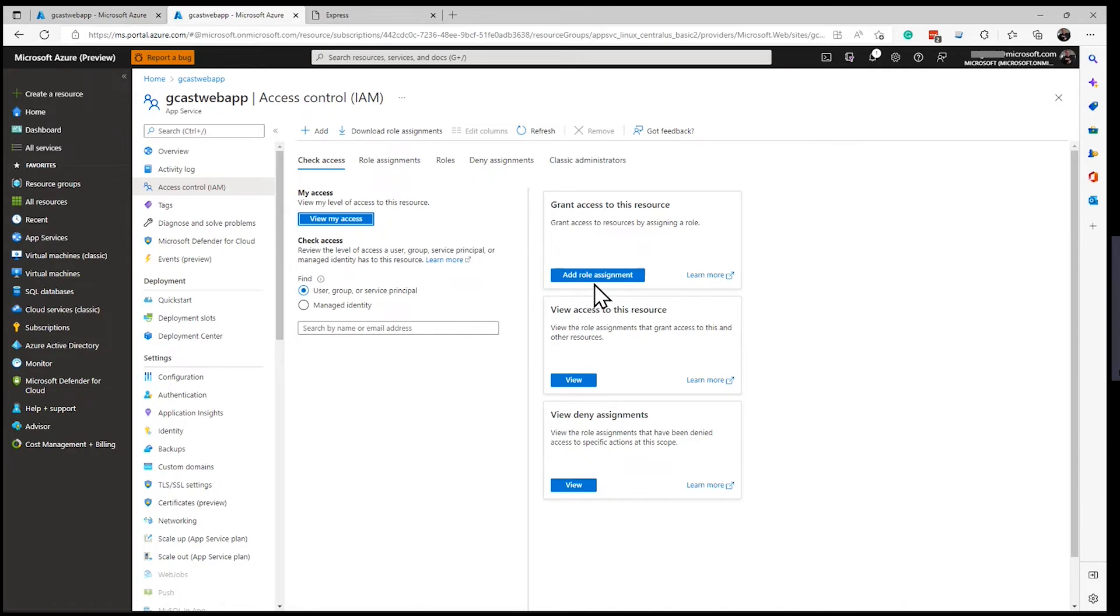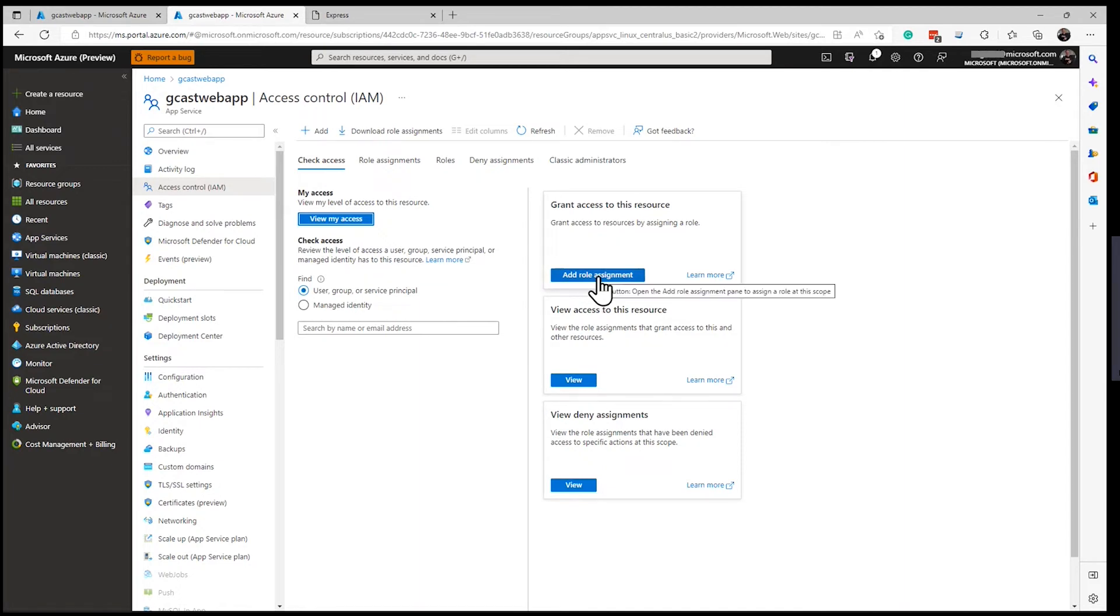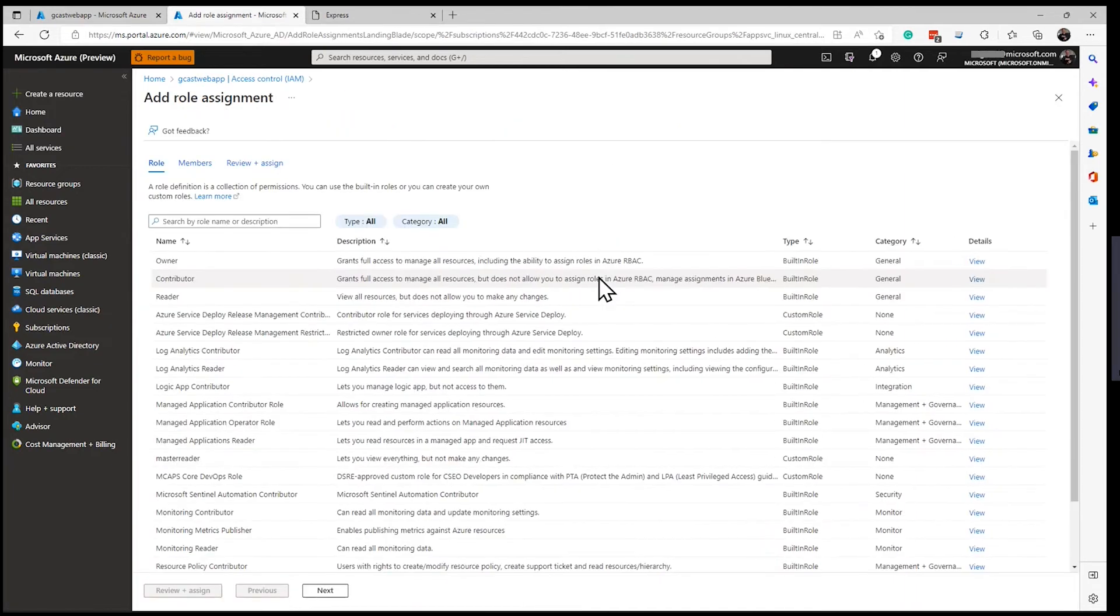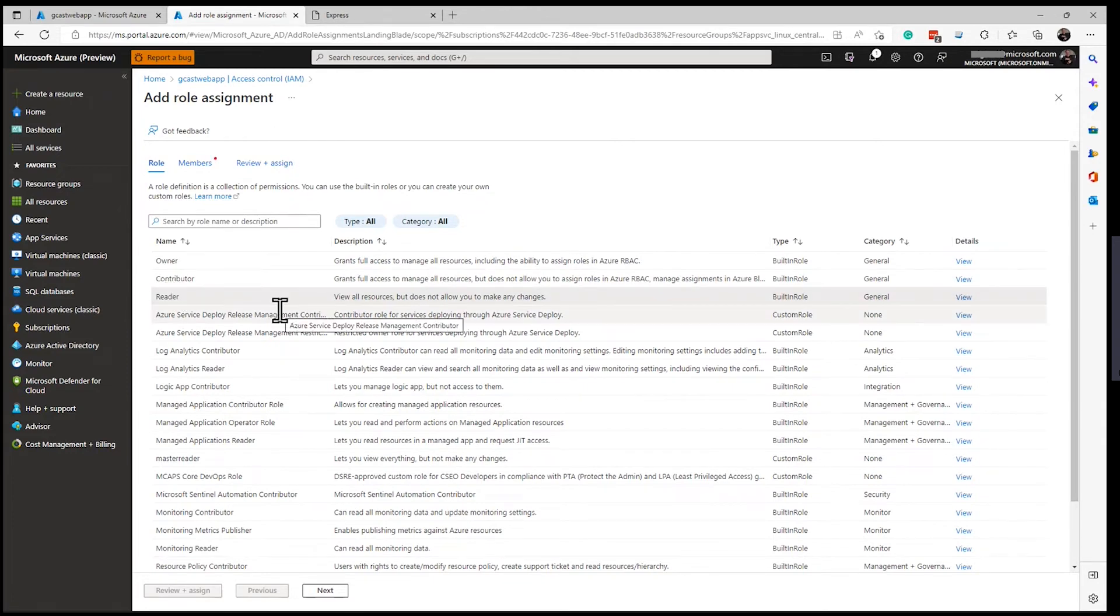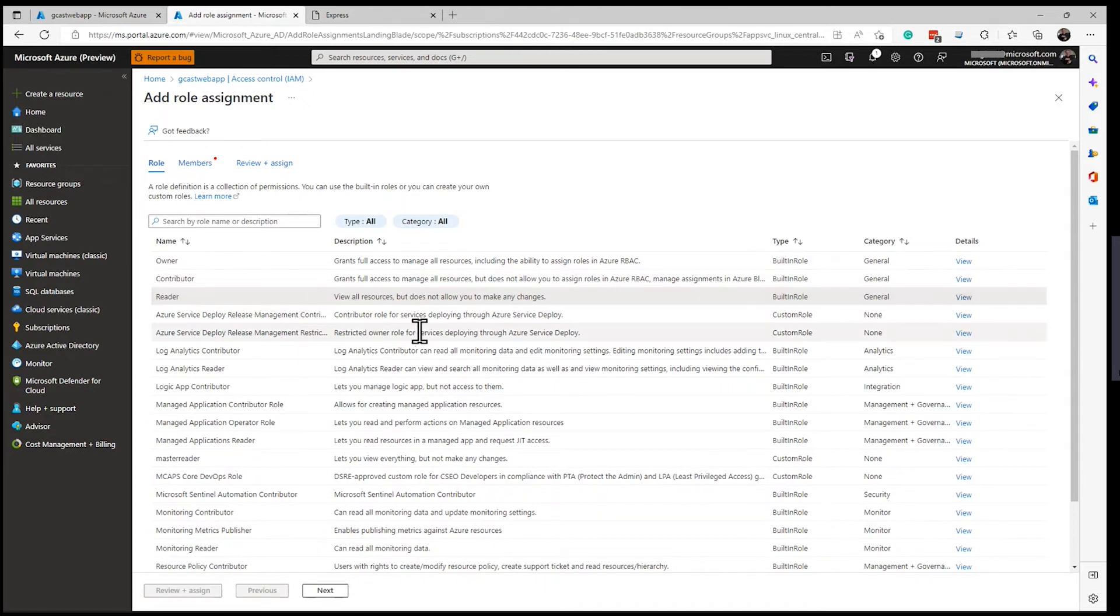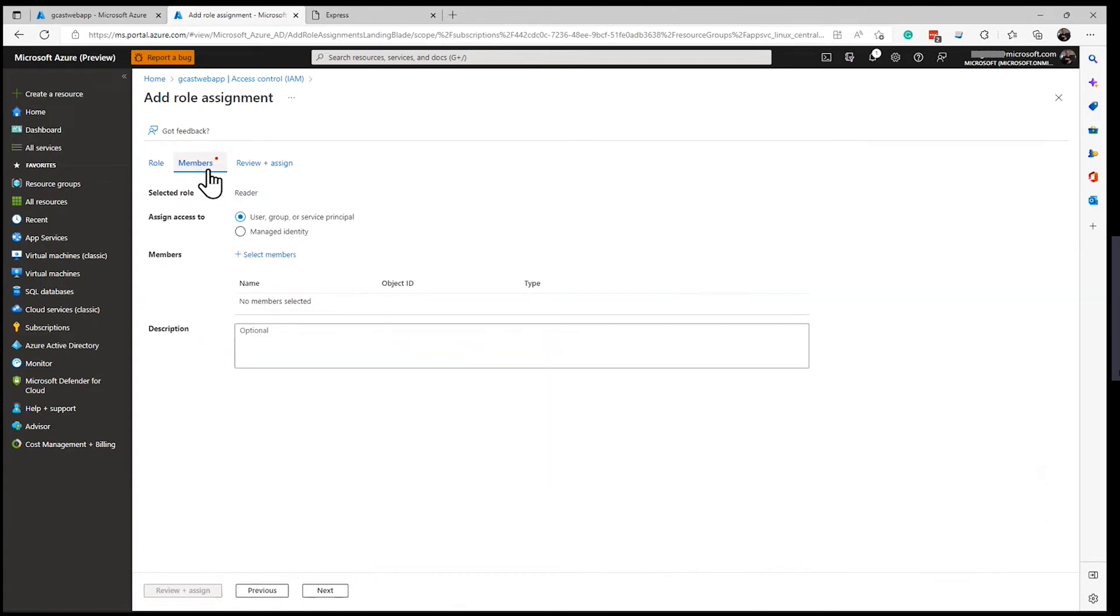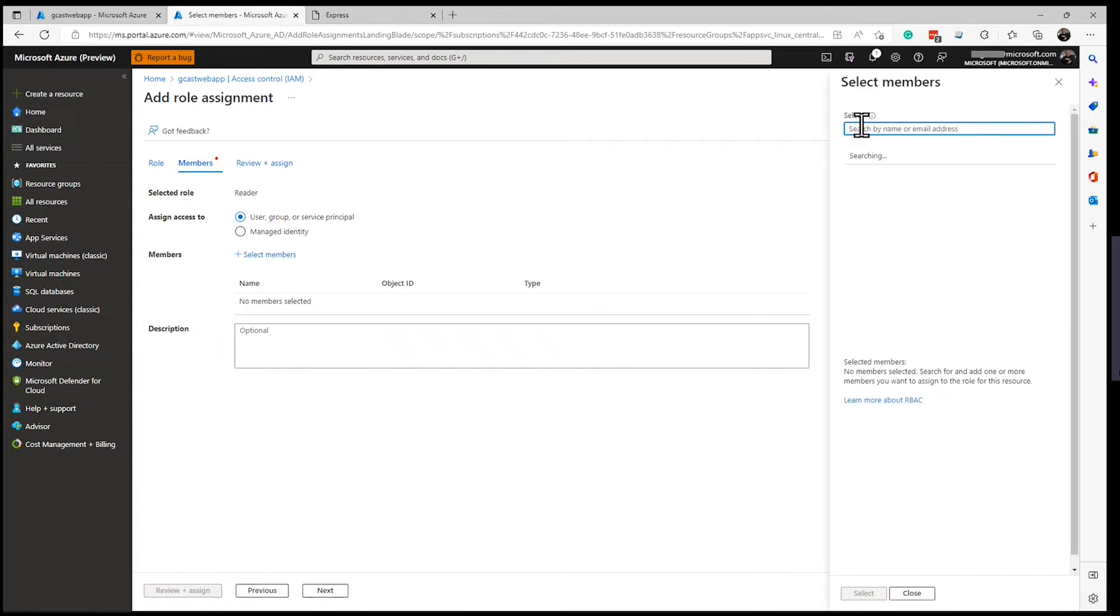Then I will grant access to this resource by adding a role assignment. And typically what you want to do is the reader is the people that are going to interact with this web application. Contributor, they want to actually manage resources and apply things to it. But reader is a pretty common one. So I'll select reader and then I'll click on members here. And from this, right now there are no members. I could select a member.